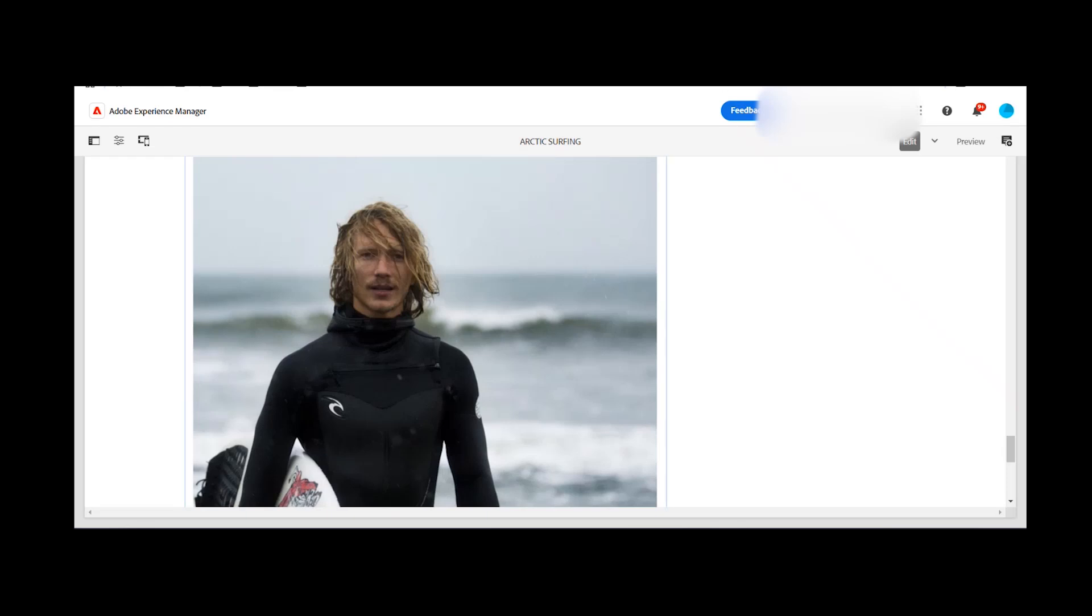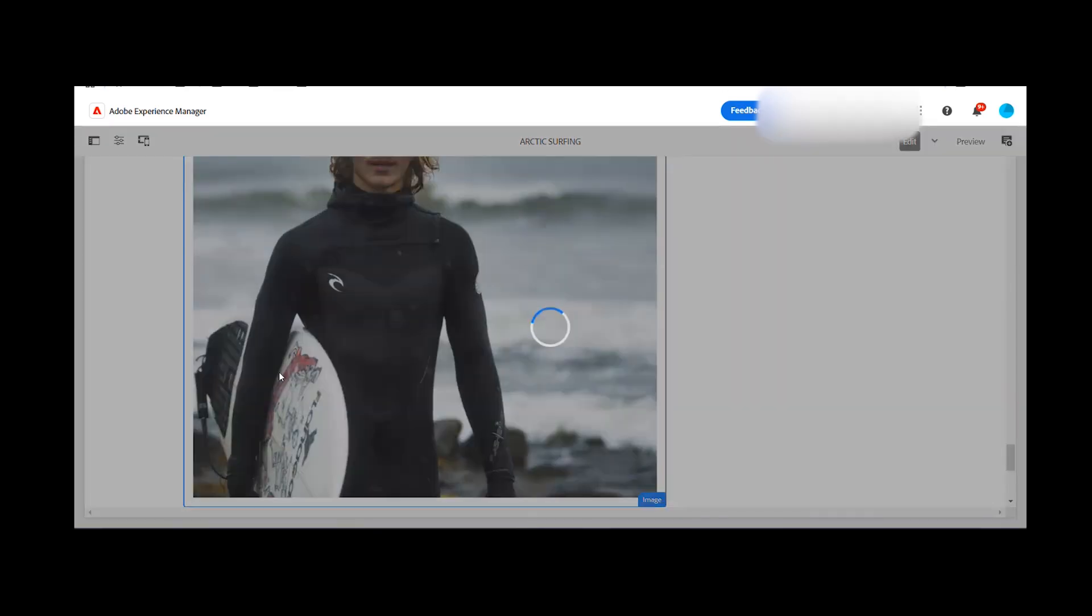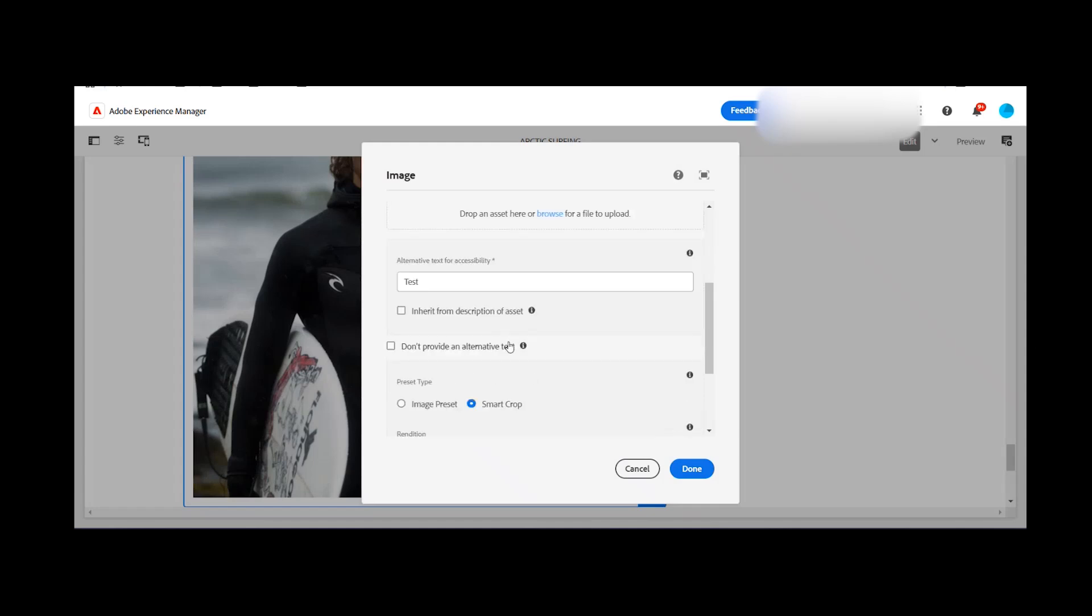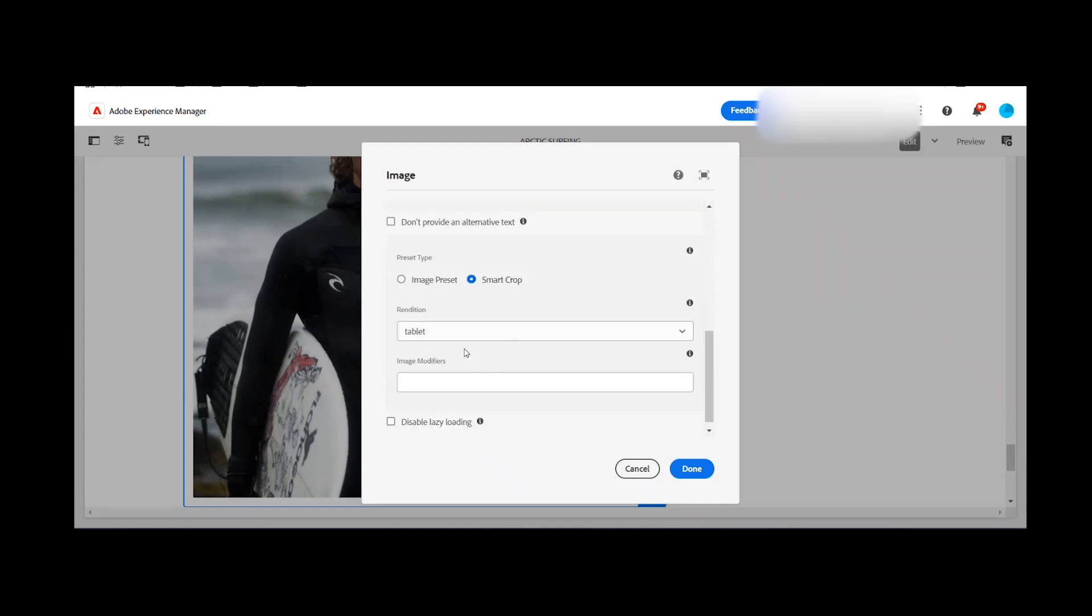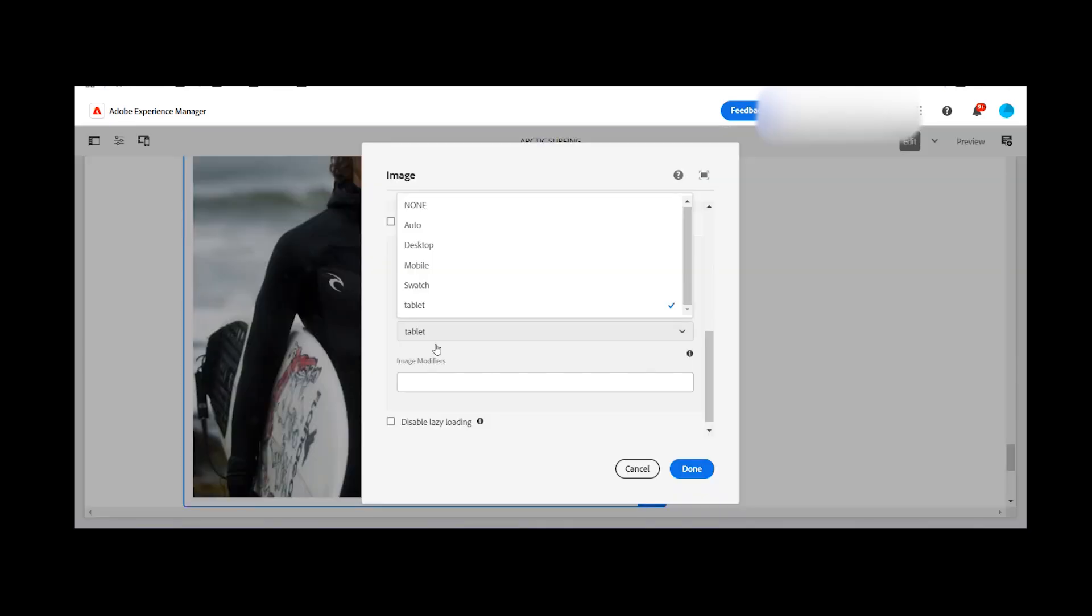And the same options that you were able to see here in the smart crop like tablet, desktop, mobile, the same options you can see here: tablet, desktop and mobile. So this is how it is working.